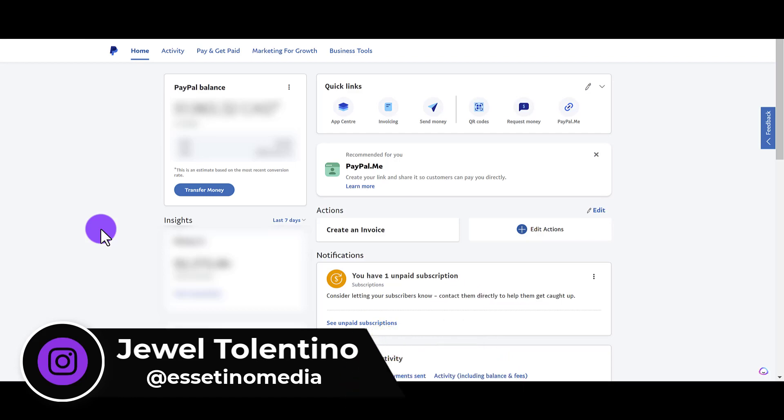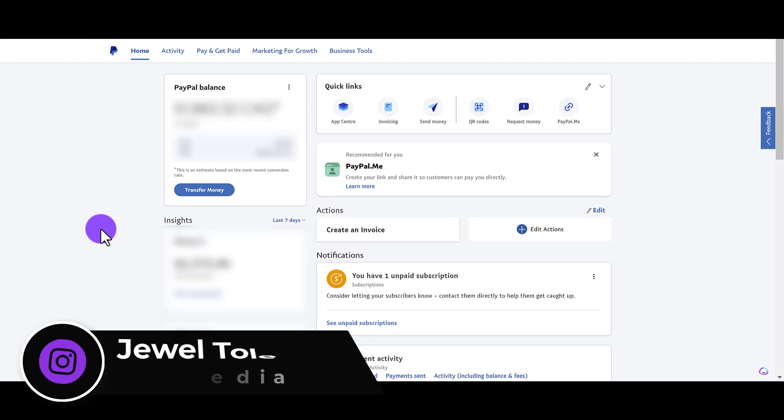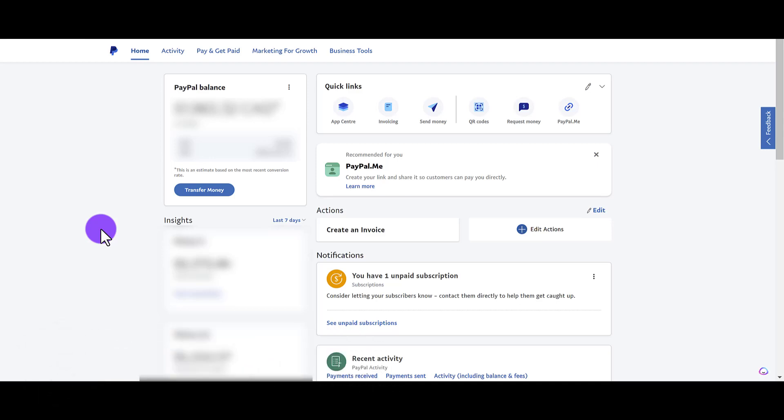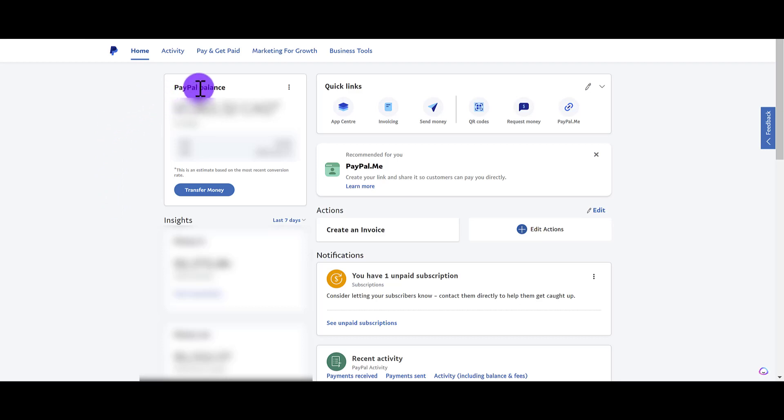All right, so in this tutorial I'm going to show you how to automatically set up bank transfers from your PayPal balance to your bank so that you don't have to manually do it every time. First thing is you need to have a PayPal business account. When you're on the home page and you see your PayPal balance, click the three dots.